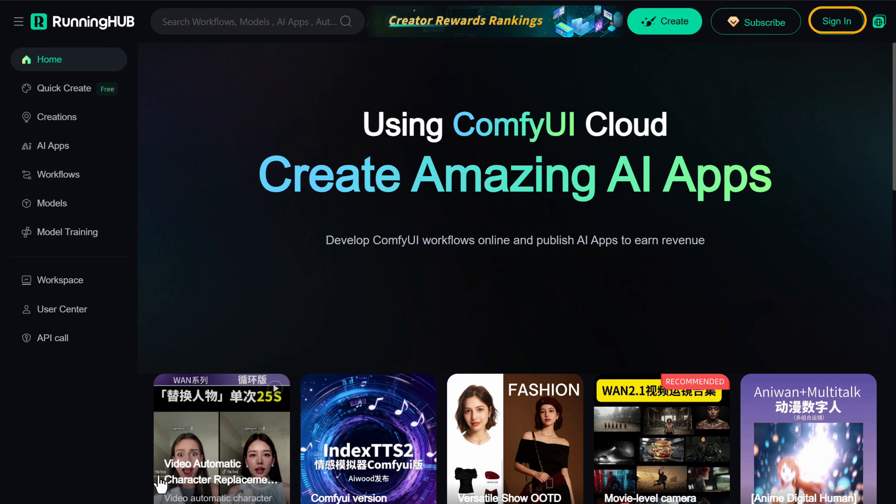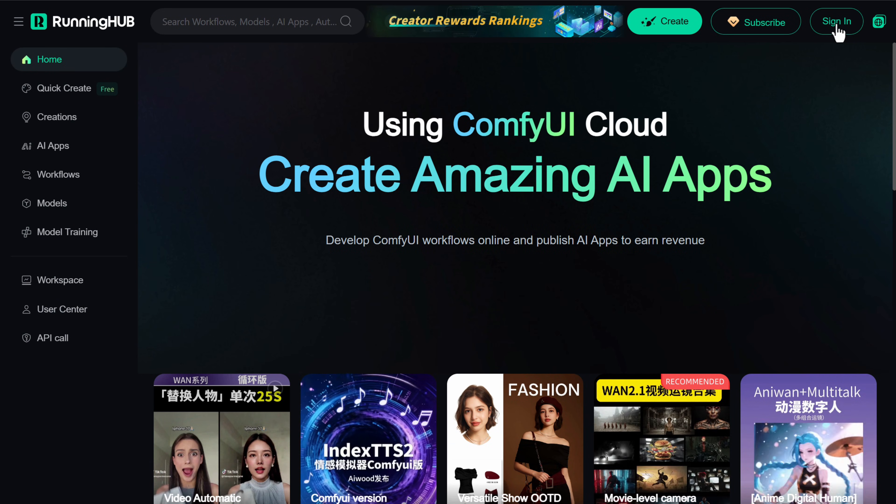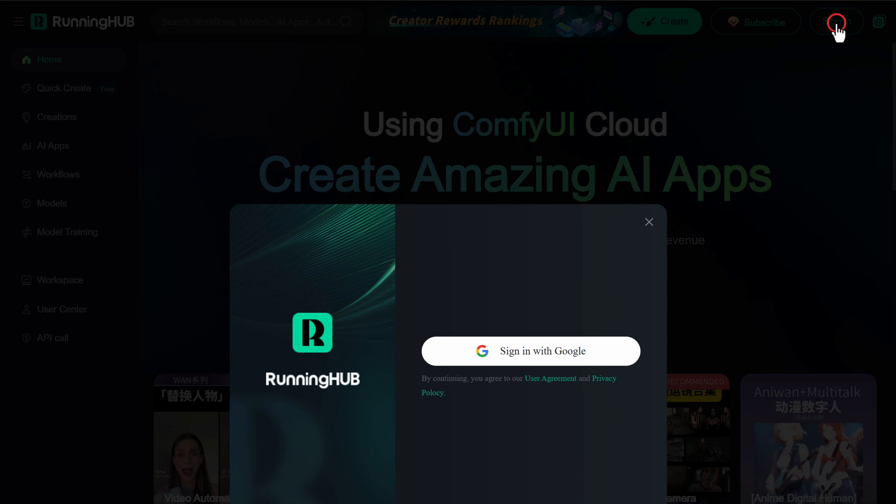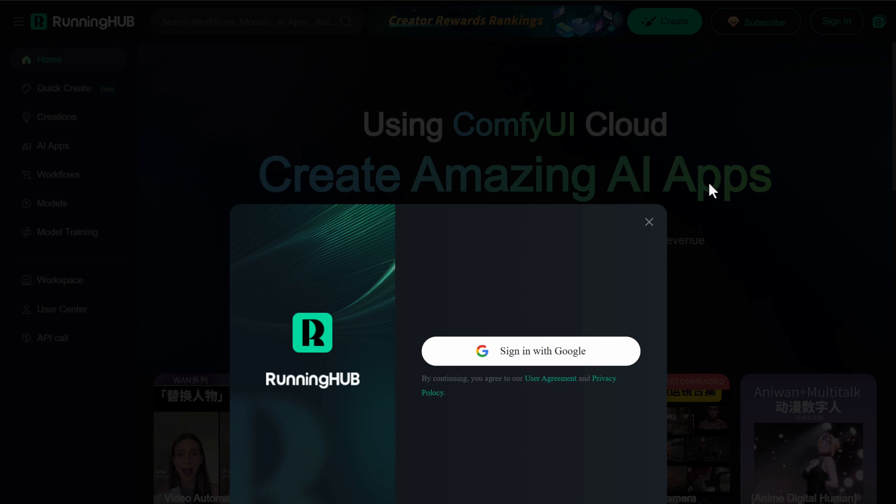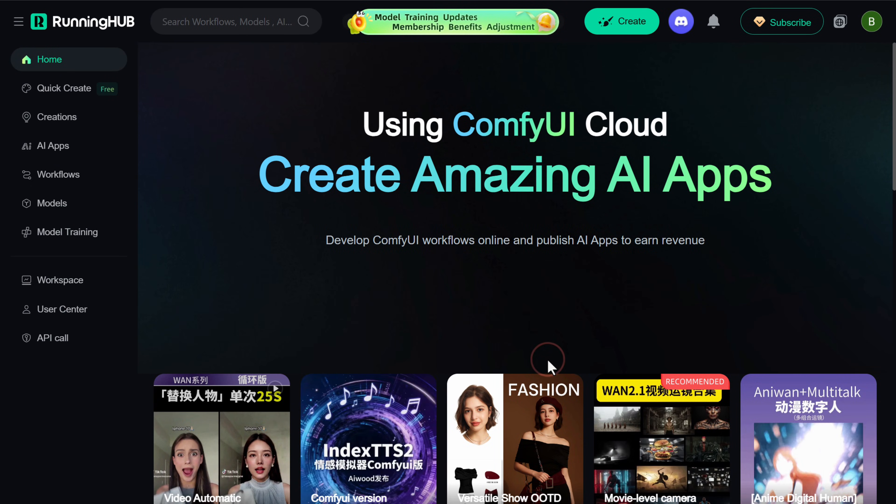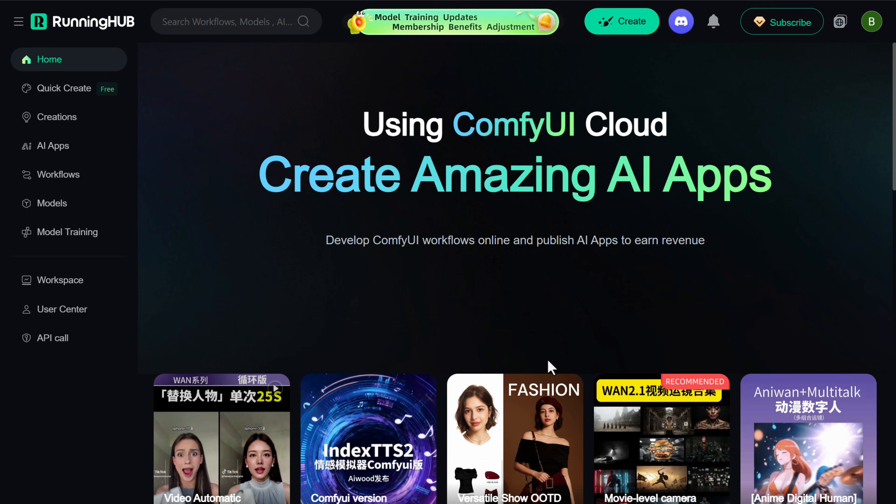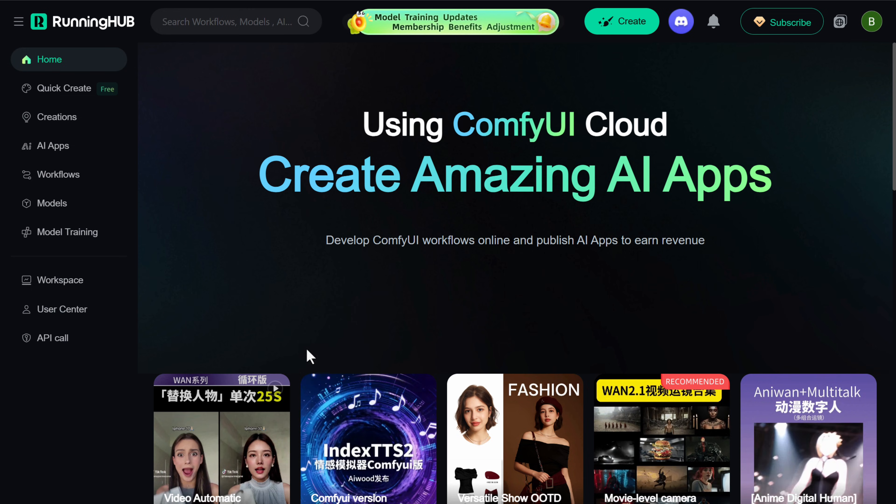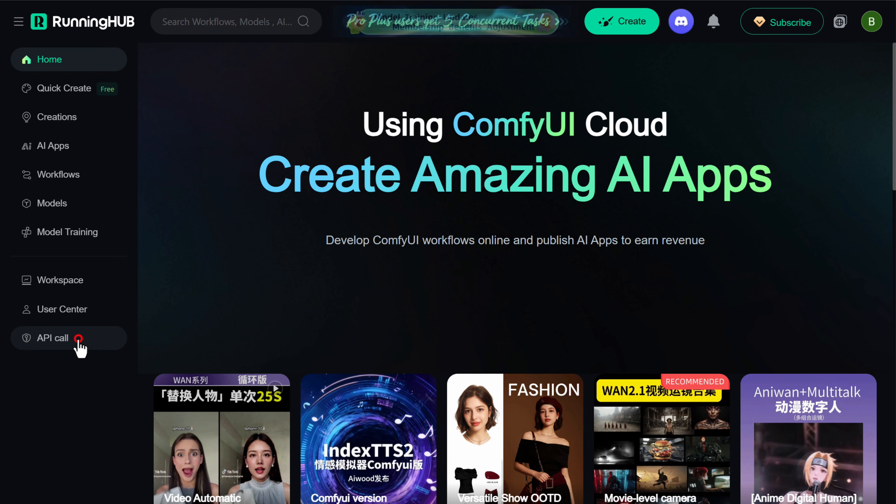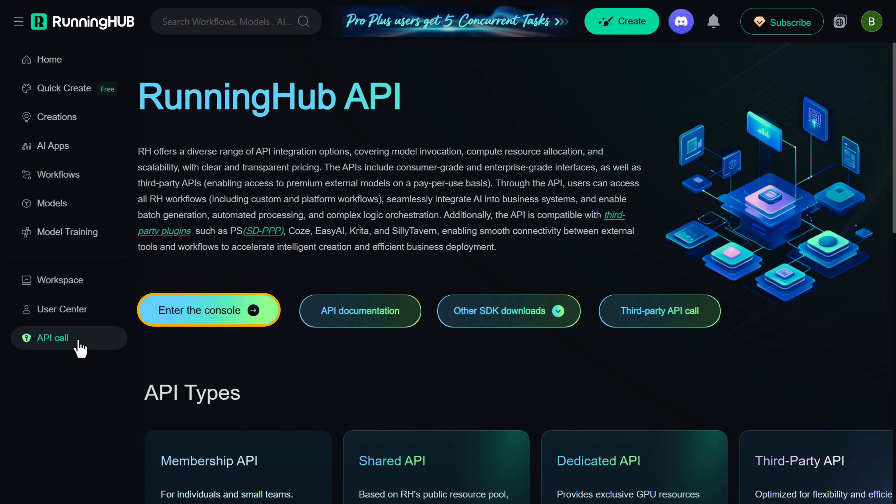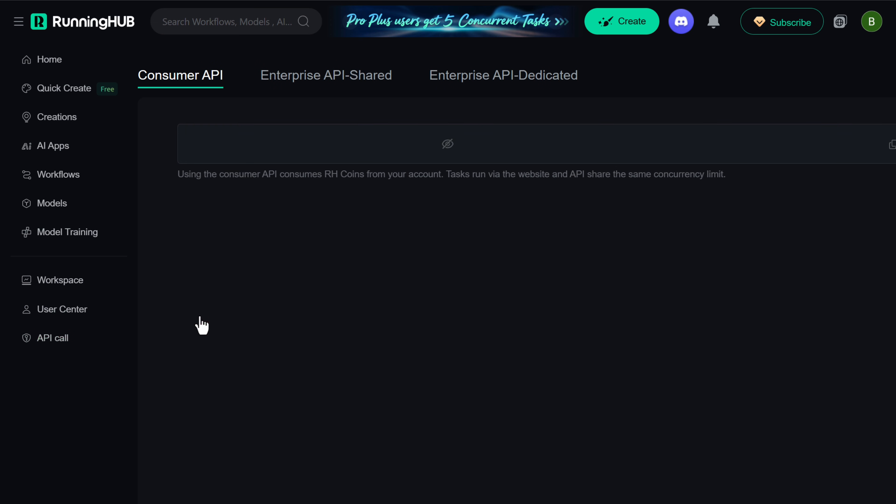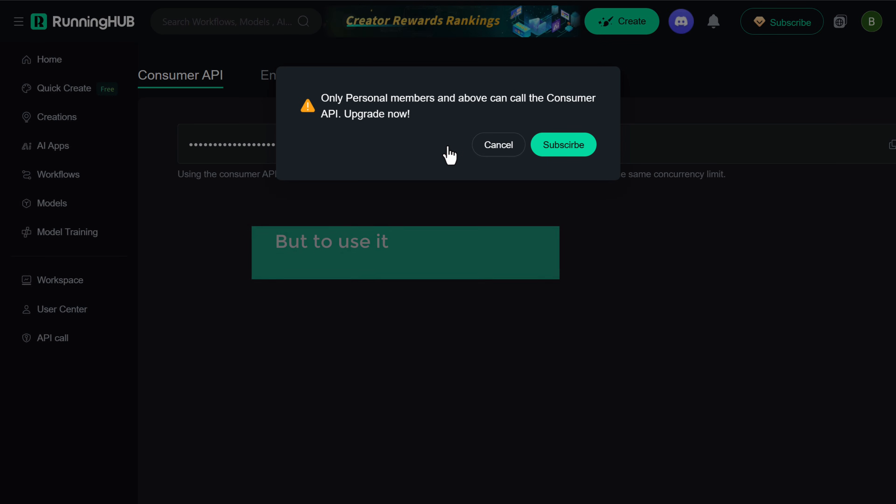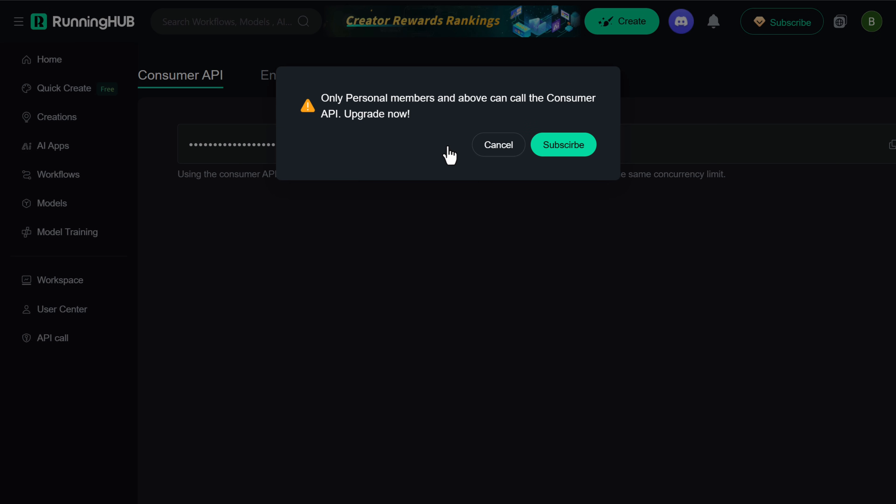Now click here and sign in with your Google account. Once you are in, go to API call, click here and here's our API key. And we can use the API key. But to use it, we need to get a RunningHub AI subscription. So let's click subscribe.